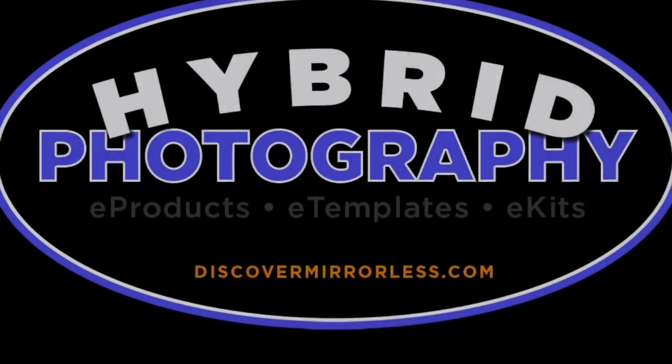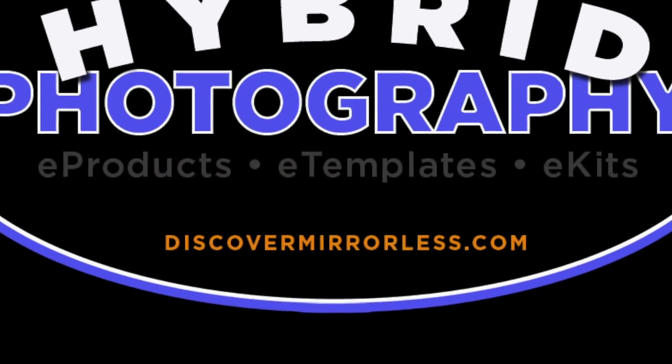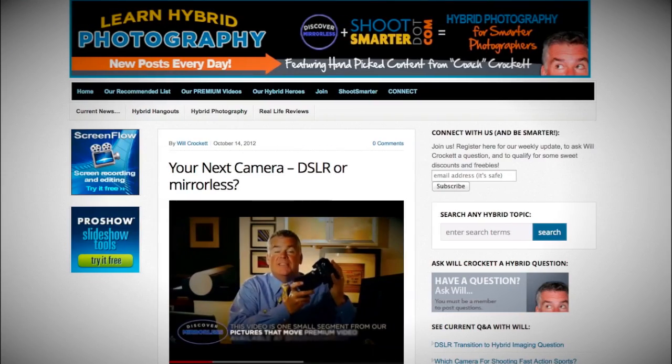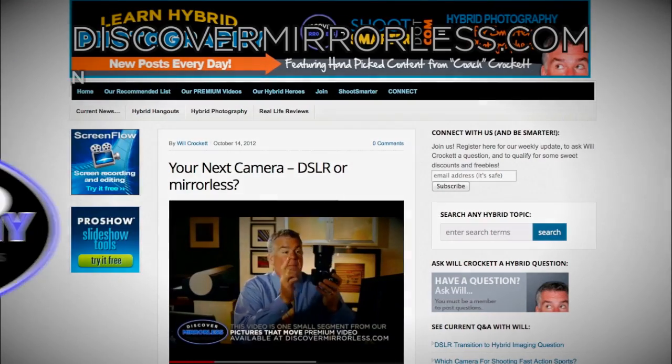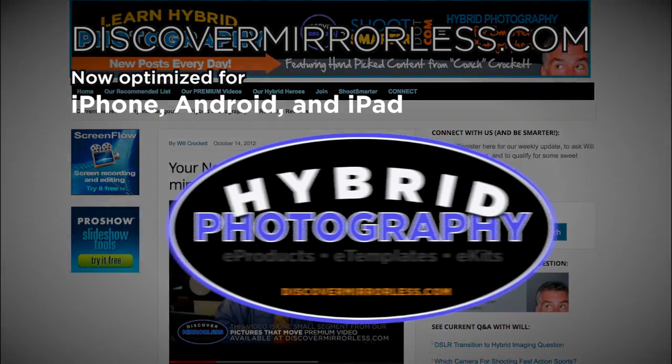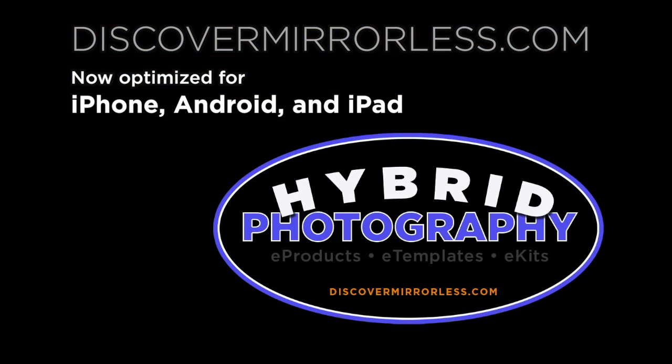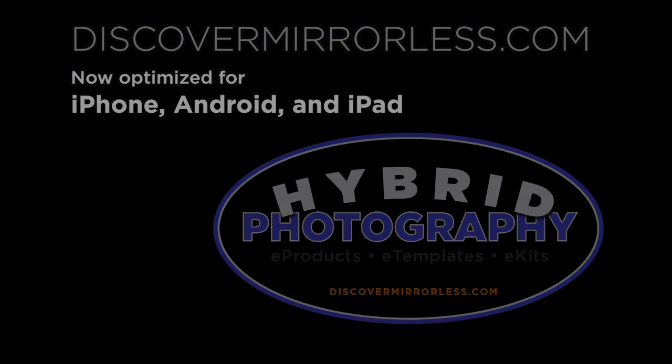Learning hybrid photography one day at a time. Become a smarter photographer every day at discovermirrorless.com. It's free and phone and tablet friendly.